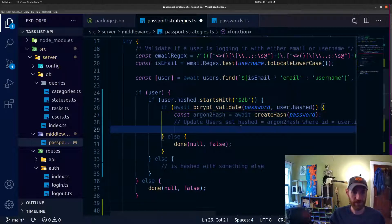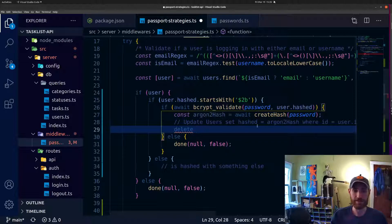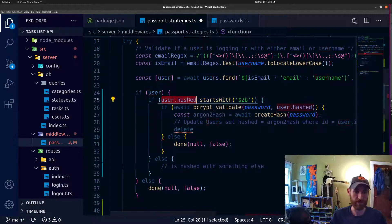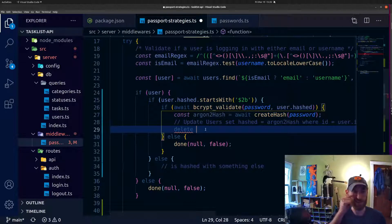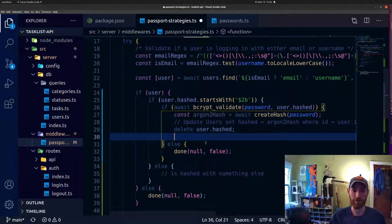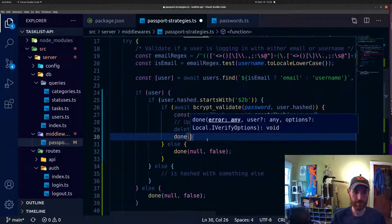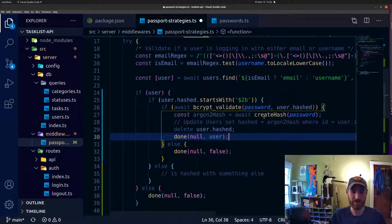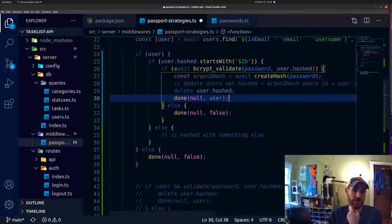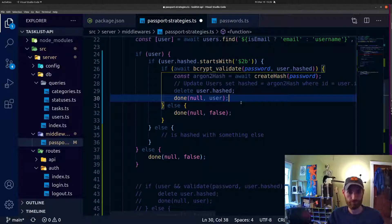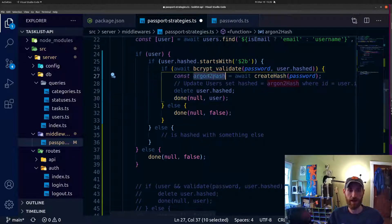After that we say the user is good — they've successfully logged in. We go ahead and delete 'user.hash' from memory so we don't have the hash password hanging around, because the next step is calling done with null and passing on the user object downstream. Whatever is using my local strategy can then successfully authenticate. We pass on the user if they logged in with a bcrypt password and we've additionally saved the new hash to the database.